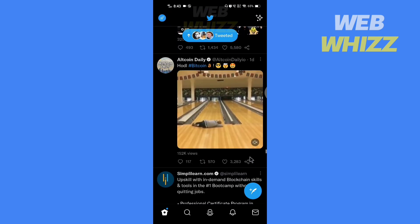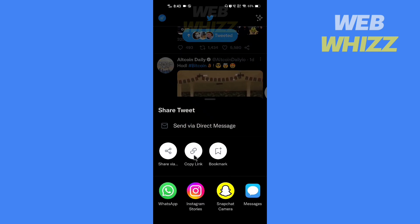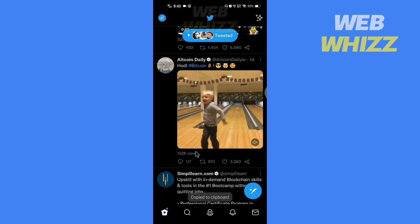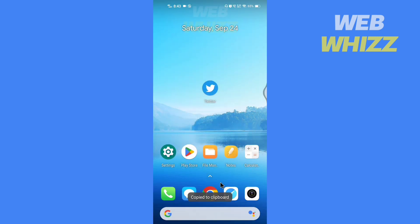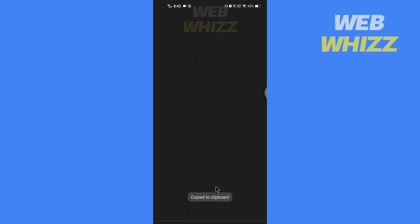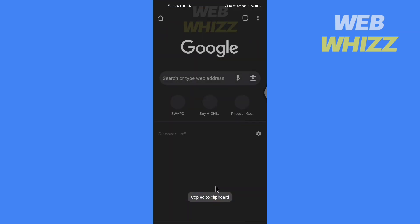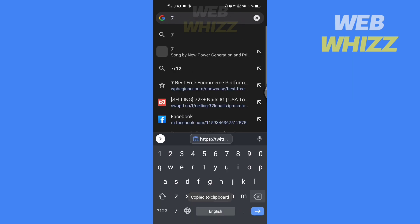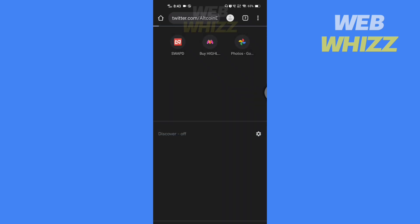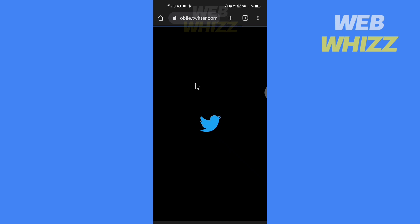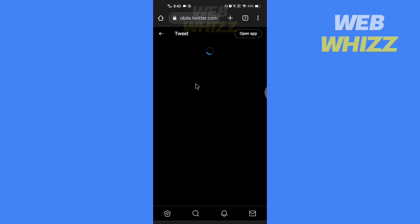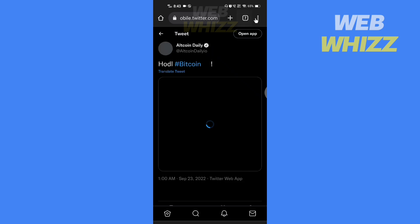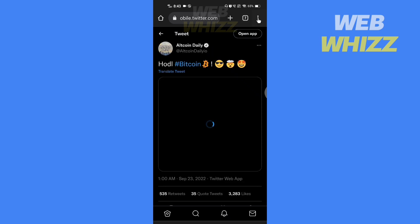Tap on the share button and tap on copy link. Now open up a browser and paste the video link and search for it. If you are on Chrome, tap on the three dots in the top right.